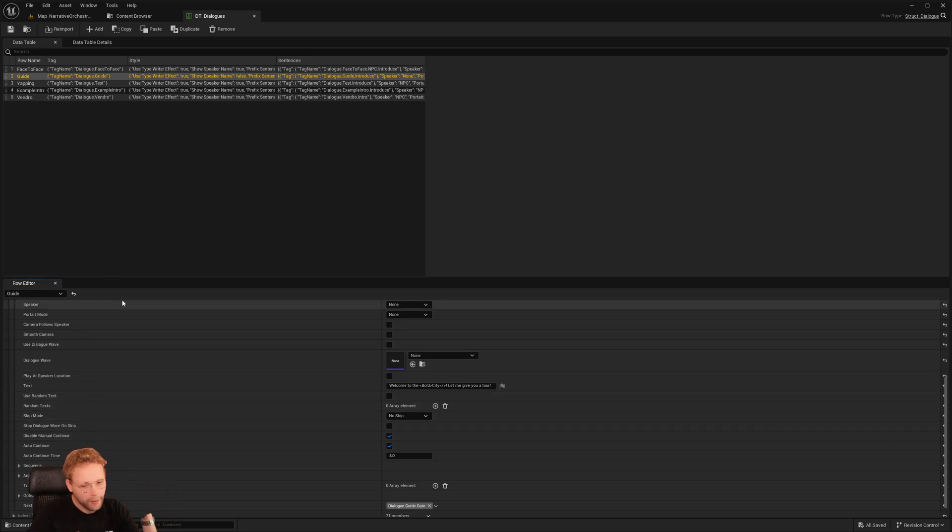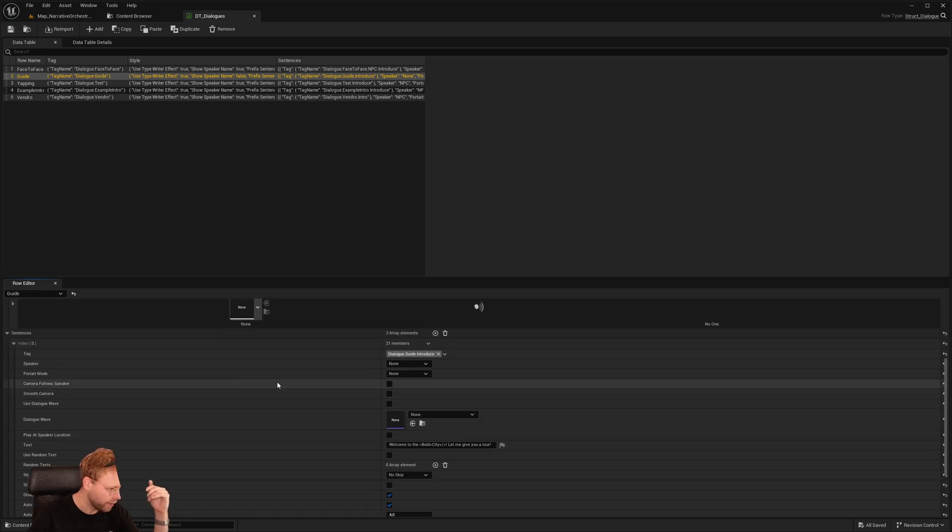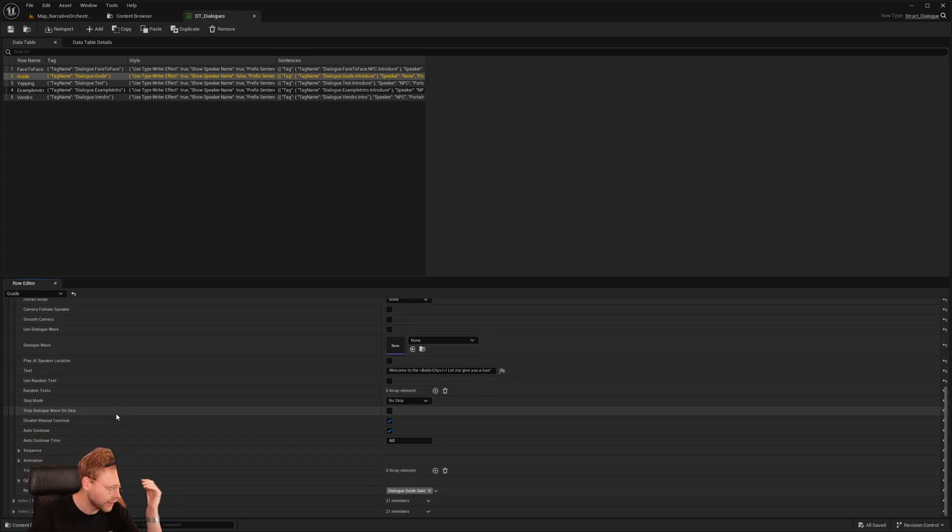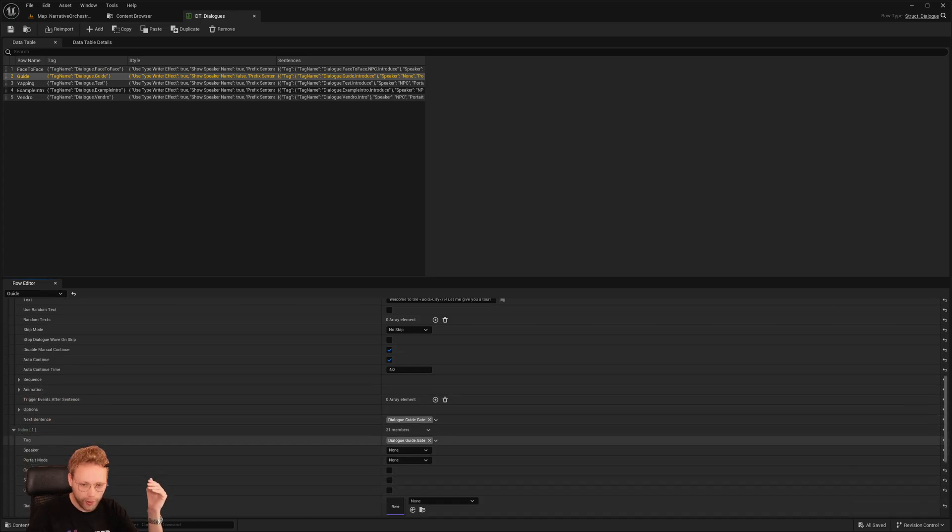And eventually I want to make sure that this is data table driven based on tags, things like that, and make sure that this is really scalable.